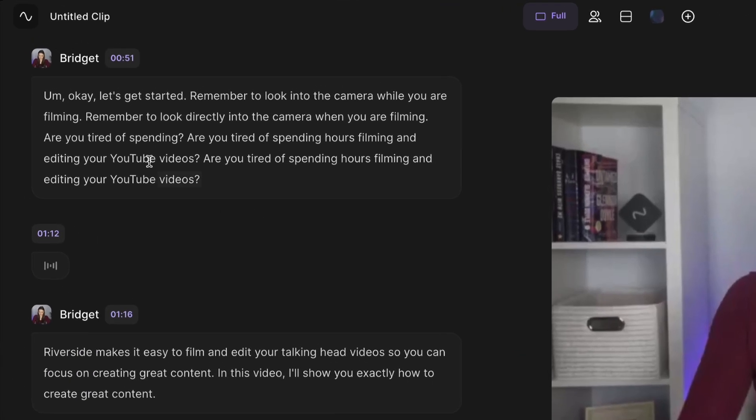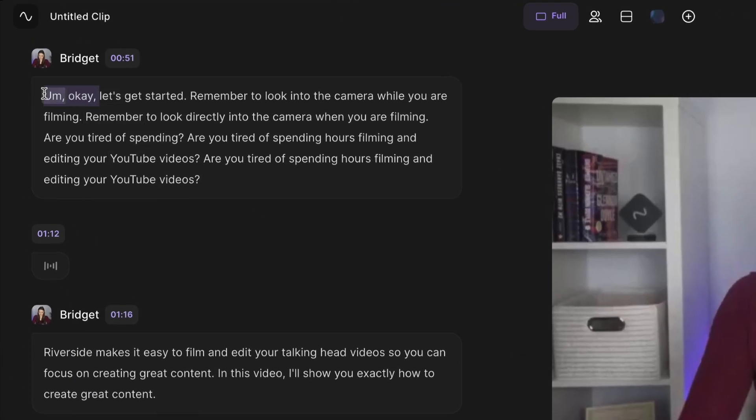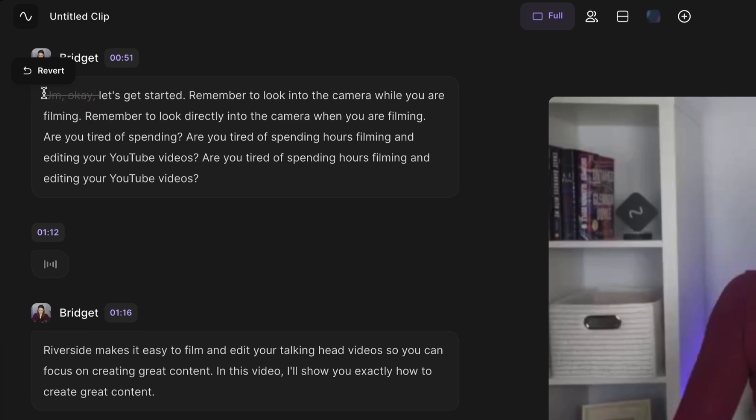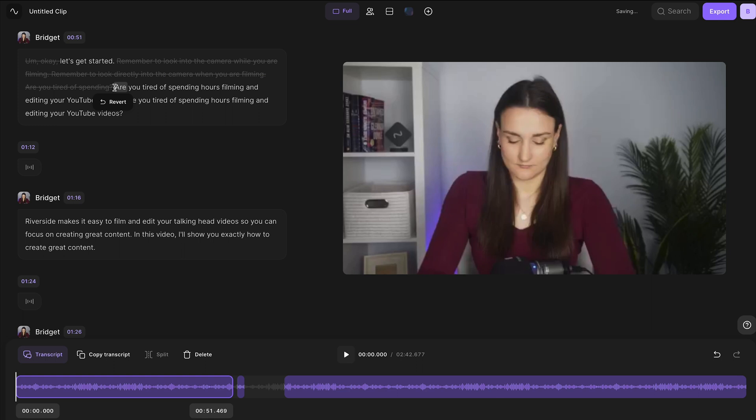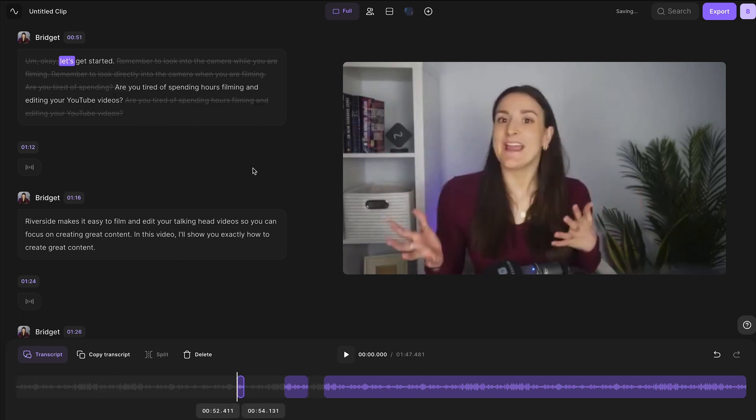Go through the transcription and take out any filler words or unwanted phrases. Simply highlight the phrase that you want to delete and press delete on your keyboard. Now go through the rest of the transcription and delete anything that you want out of the final video.